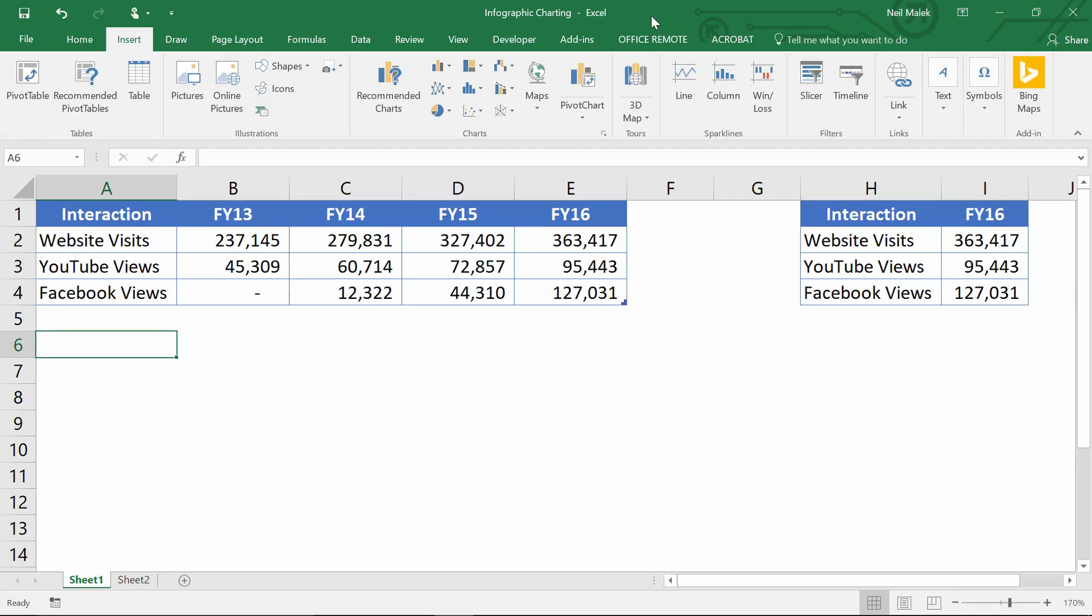My name is Neil Malek from Knack Training, and in today's Everyday Office, I'm going to show you two different ways of using icons as part of your charting to make more interesting infographics or dashboards or whatever you want to call your visualizations.